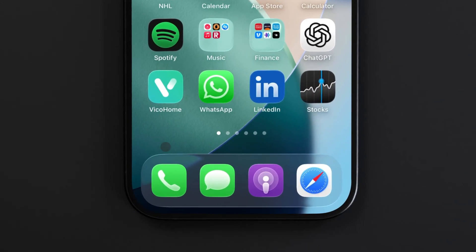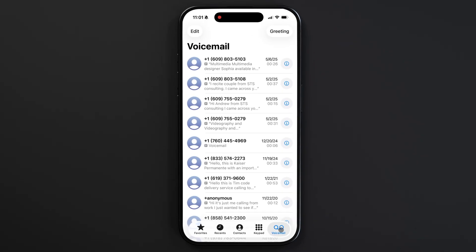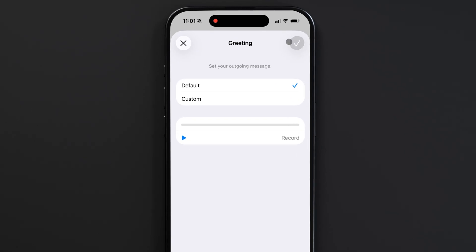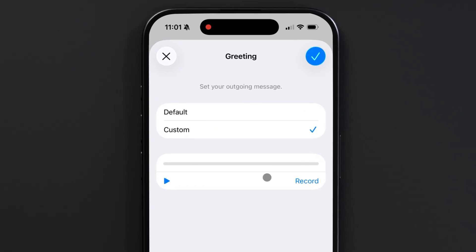To set up voicemail on your iPhone, open the Phone app and on the bottom, go to Voicemail. Then tap the Greeting button on the top right corner. Here you can change between the default greeting or record a custom message that plays when a call goes to voicemail. Once you're done recording, you can play your message and tap the blue check mark to save it.